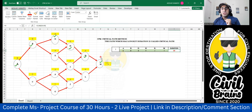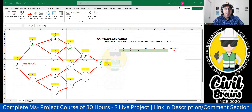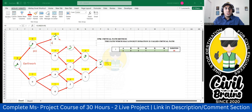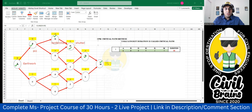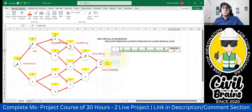Practically, this path A → B → D → H → K → M can represent: earthwork → PCC → reinforcement → shuttering → concreting → de-shuttering. So if you follow this sequence of activities from earthwork to de-shuttering, it requires 30 days to complete.